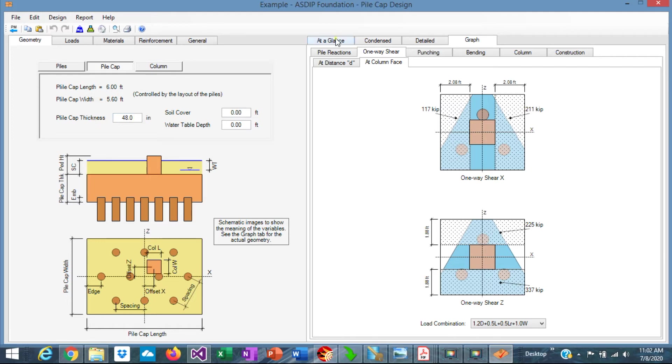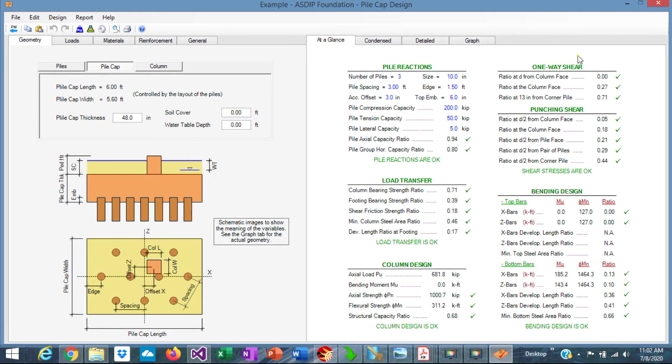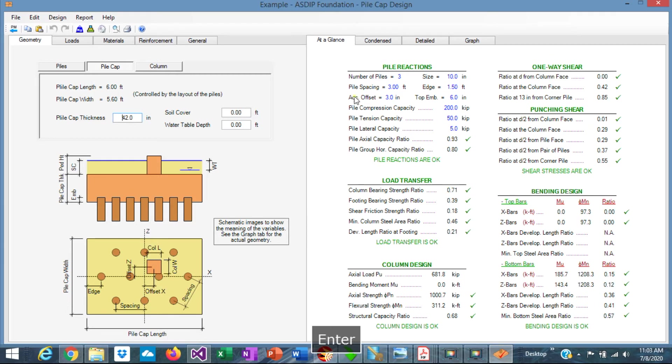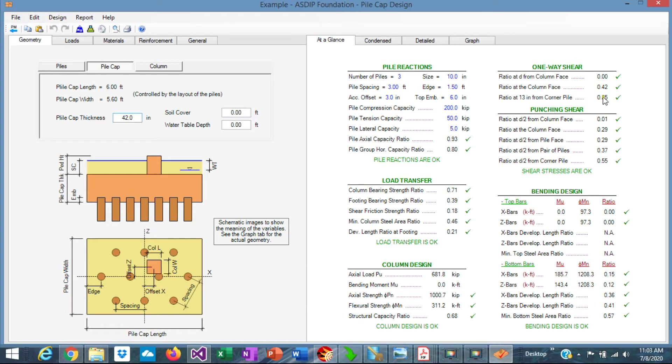We are using 48. We go to at a glance, in one-way shear. We can see that the shears are not optimized. The maximum is 0.71, meaning that we can reduce a little bit the thickness if we want. Instead of 48, let's say 42. Now it's 85%, it's a little better, more optimized. We can reduce it even more if we want.